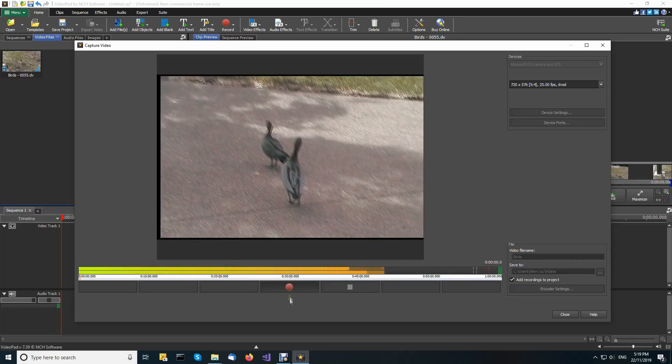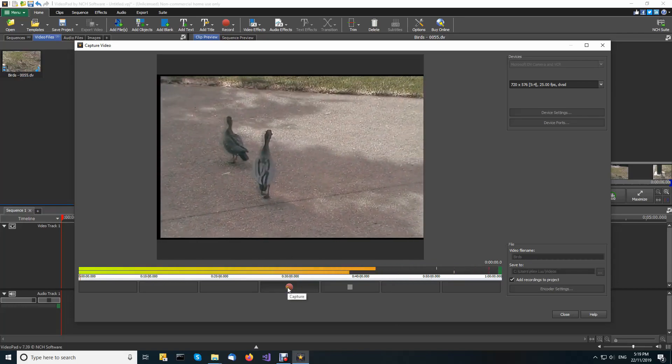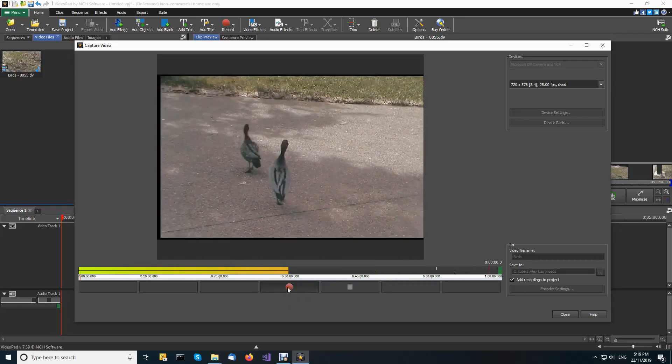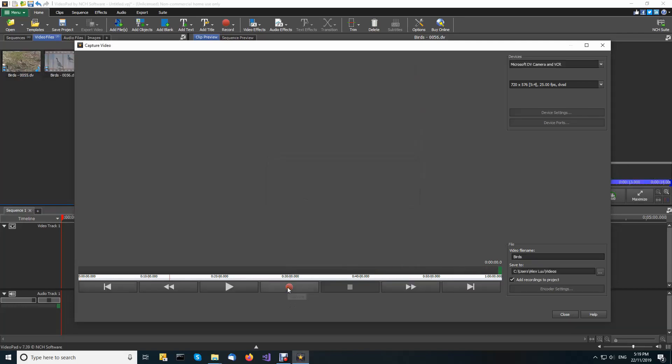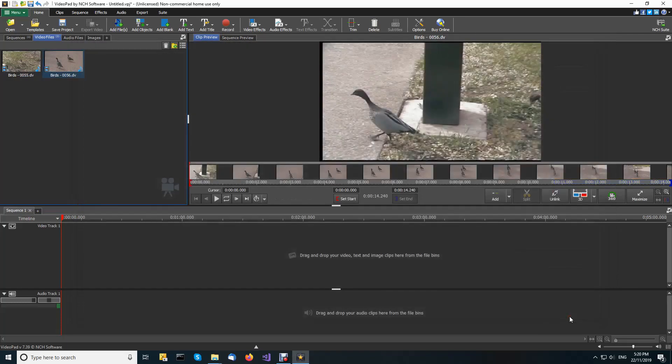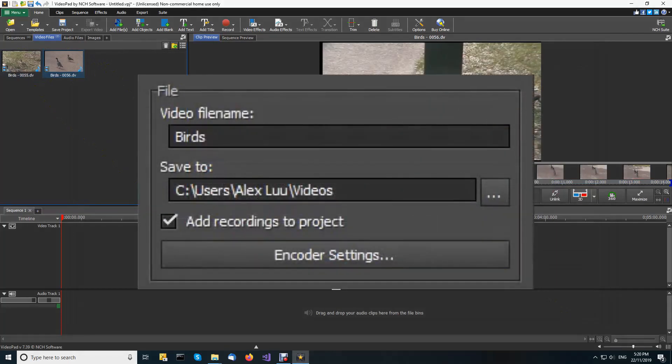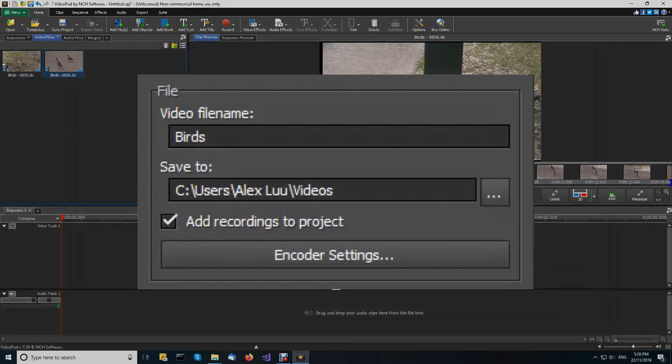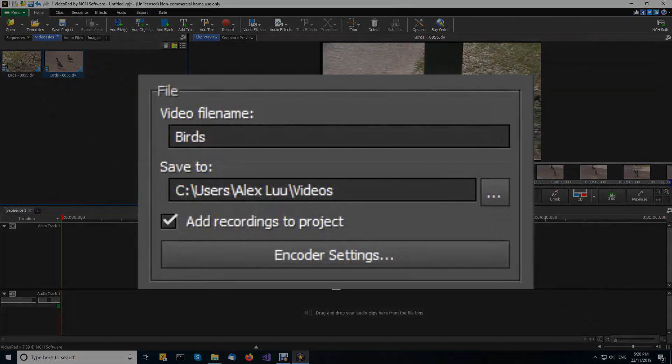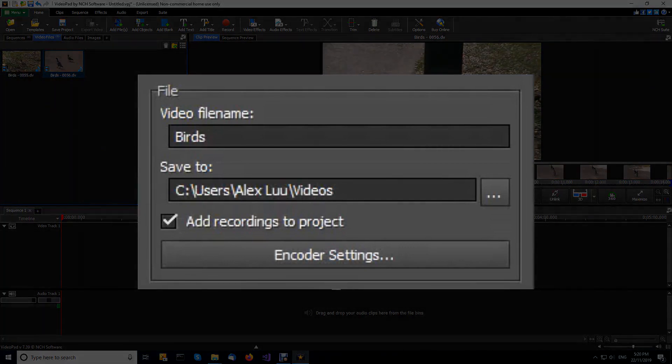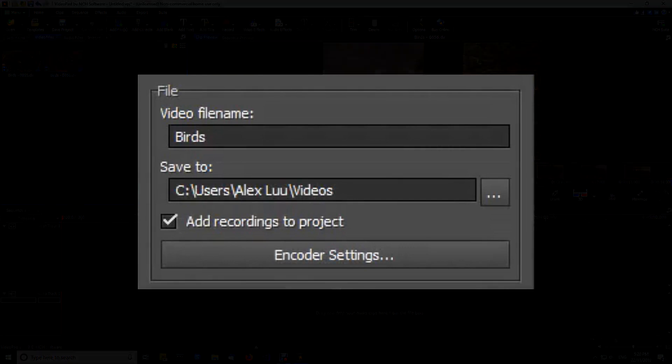When you have finished recording, click stop and close the capture video dialog. You will find your newly recorded video already loaded in the video recordings media bin ready for you to edit if the checkbox add recordings to project is selected in the file section of the dialog.